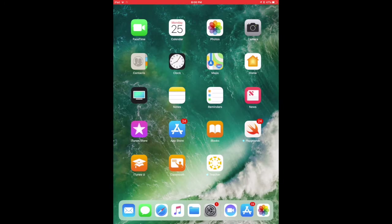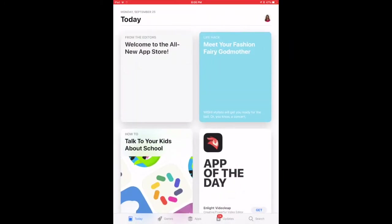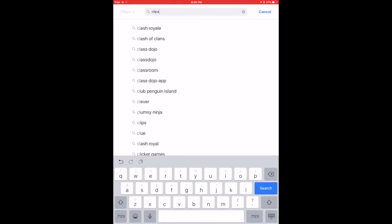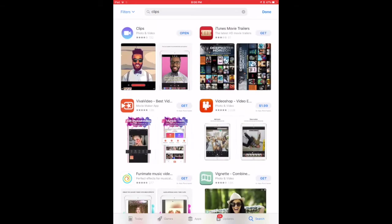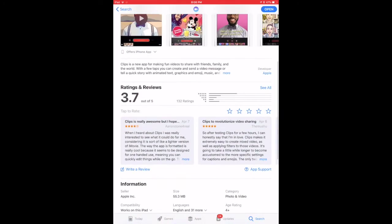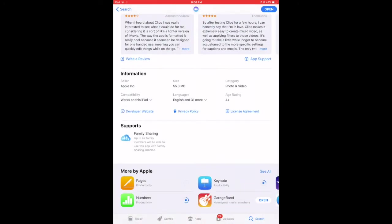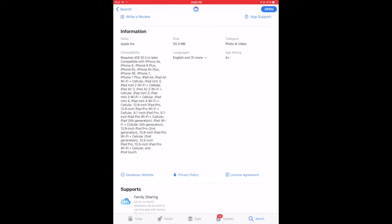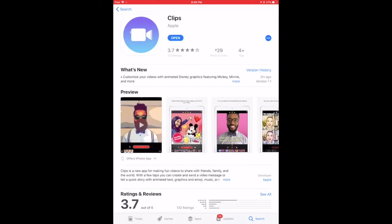First we'll visit the app store and search for the app called Clips. It is free. It's only available for iOS devices. When we read the prerequisites, we can see the devices that are supported require iOS 10.3 or later, and the list of compatible devices is below. From here, install it, open it up and see what it can do.